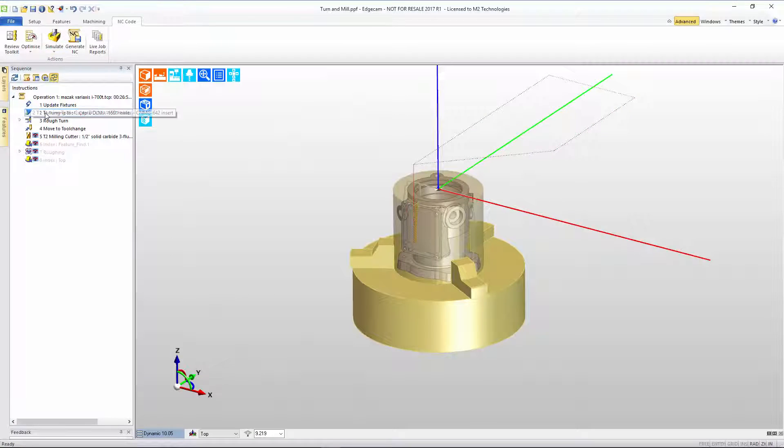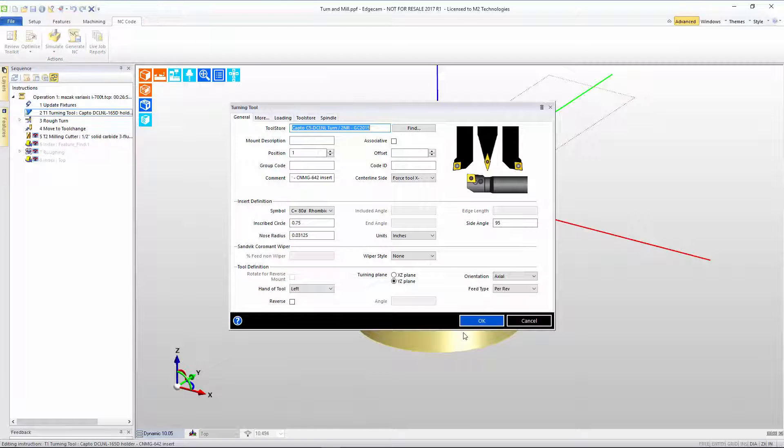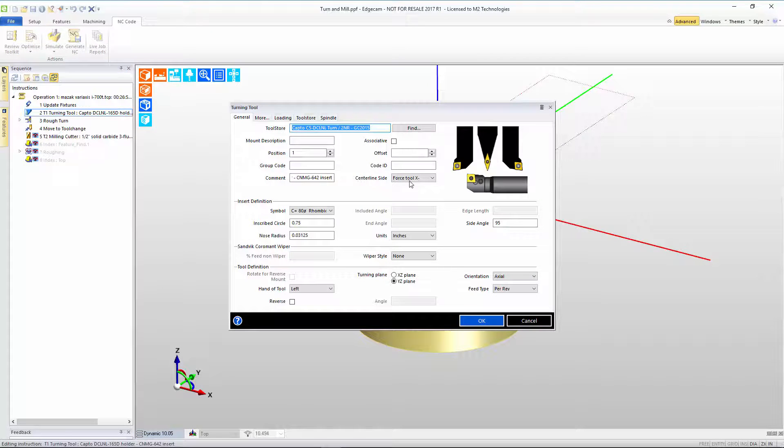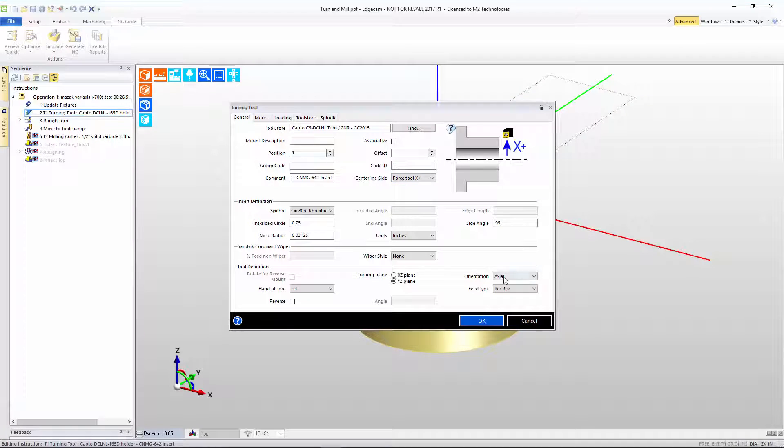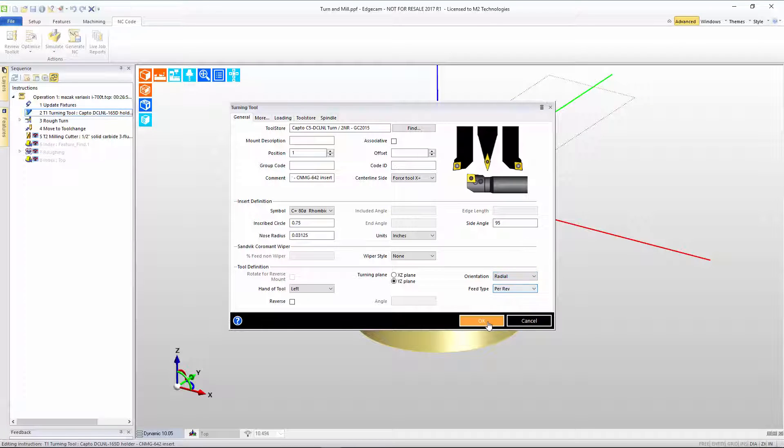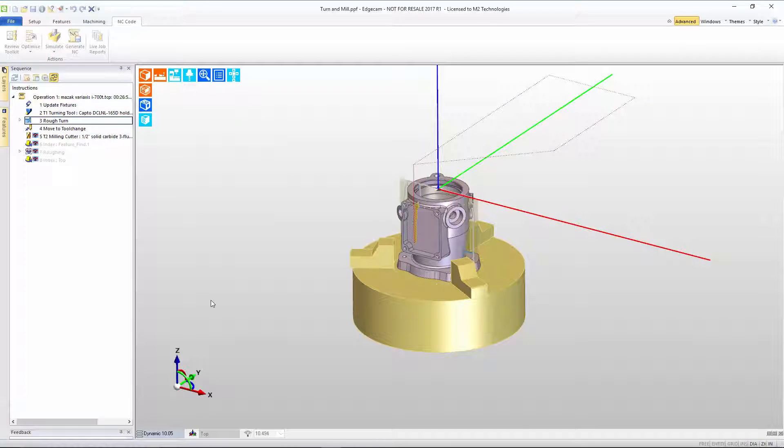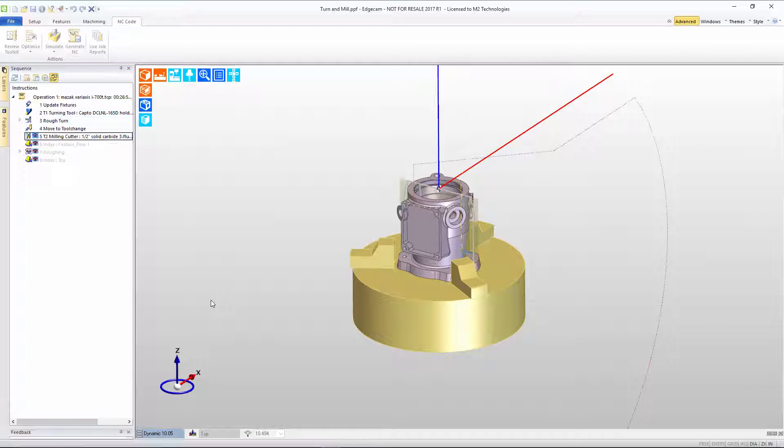Switching back to the CAM program, we'll change the intent to now machine in the X positive side with a radial tool orientation, where the tool will be perpendicular to the workpiece.